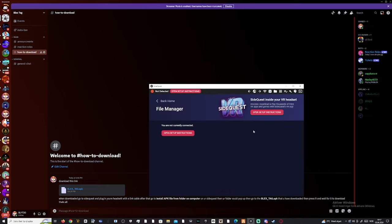After you downloaded it, go to SideQuest. Make sure you have your headset plugged in with a link cable to your PC.